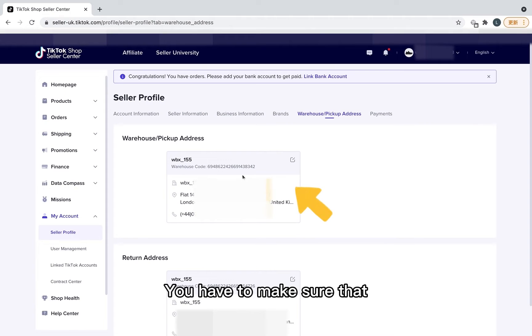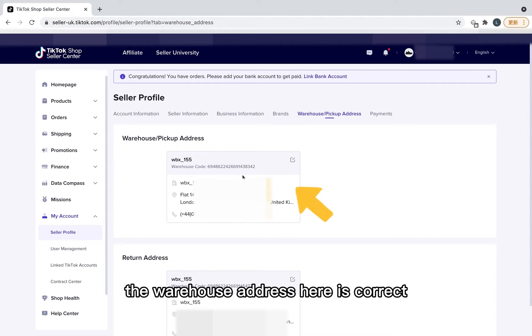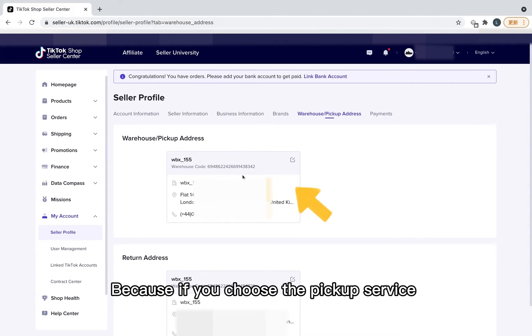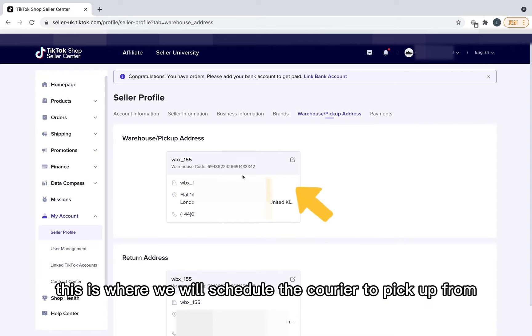You have to make sure that the warehouse address here is correct, because if you choose the pickup service, this is where we'll schedule the courier to pick up from.